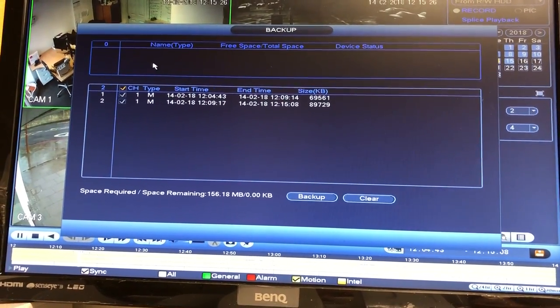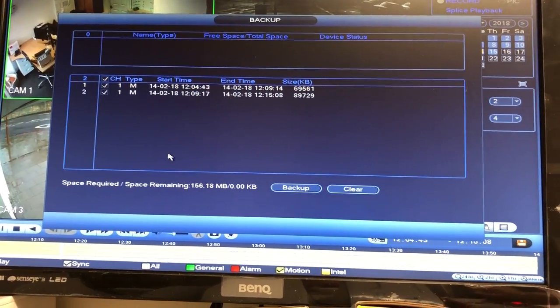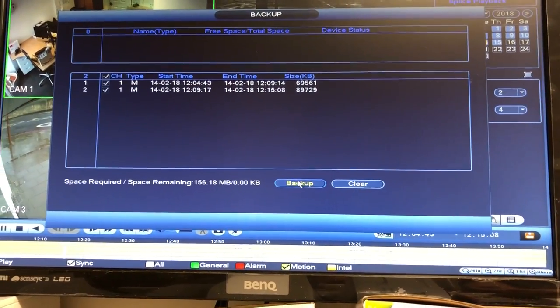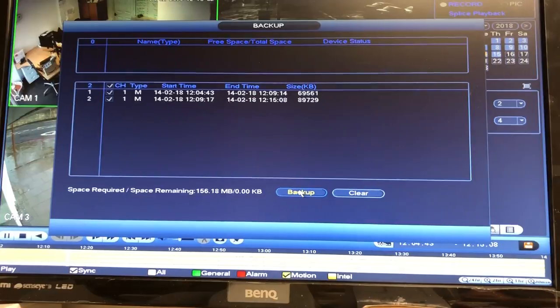The USB just goes in the front of the unit and it'll tell you what size it is here. Then all you need to do is hit back up, and that is it.